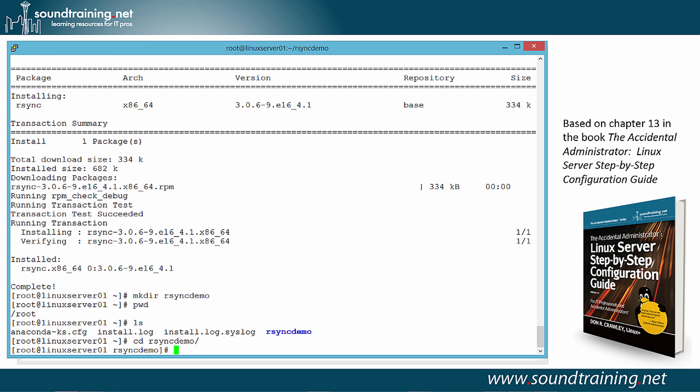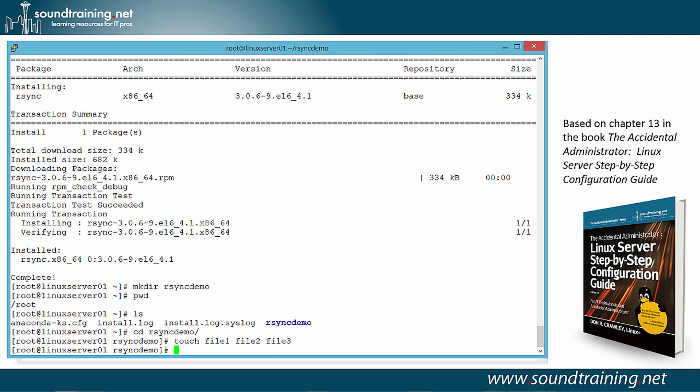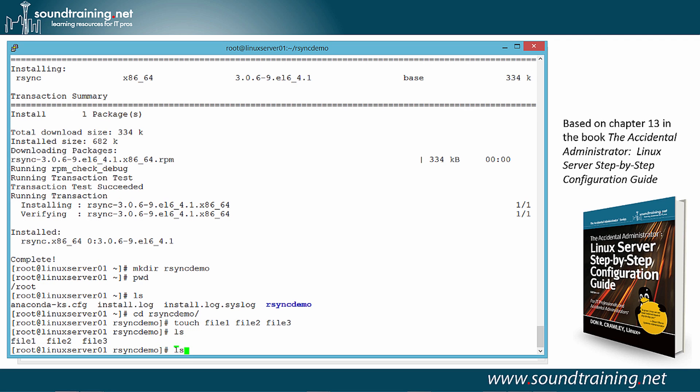Let's use the Touch command. Touch is normally used when we want to modify timestamps on files, but it's a handy tool to use if you want to just create some blank files to have some files to work with. So we'll use Touch, File 1, File 2, File 3. So that's going to create three blank files that we can use for playing. And we'll do the LS command so you can see them.